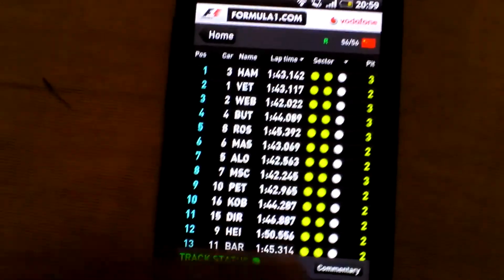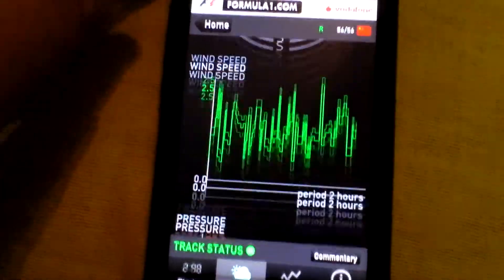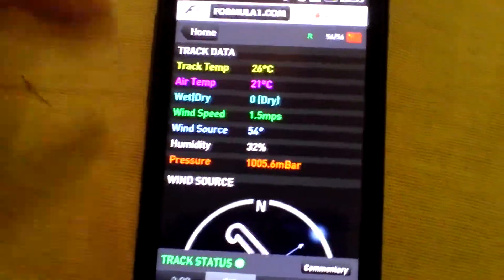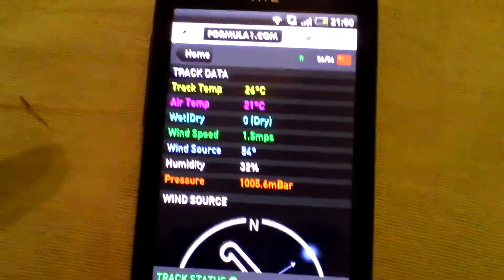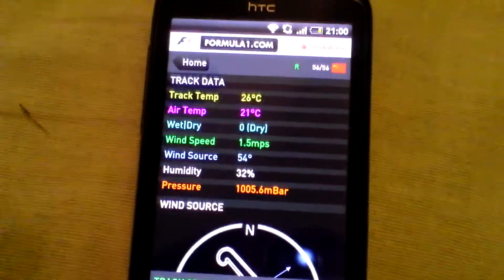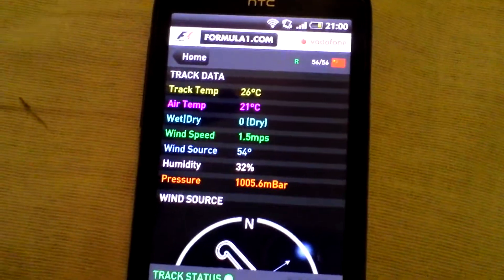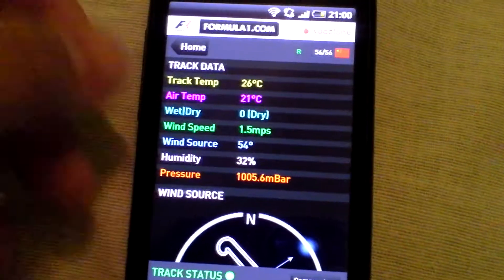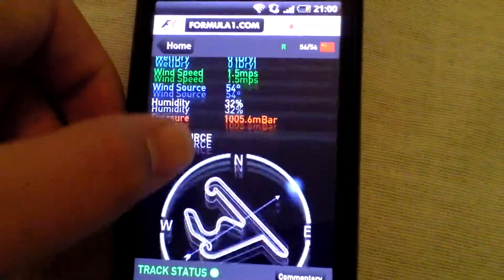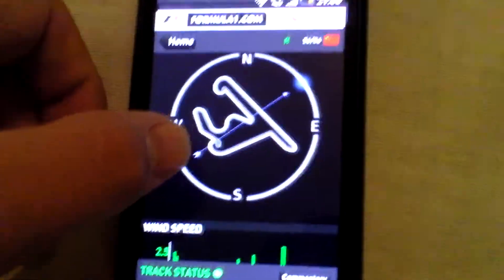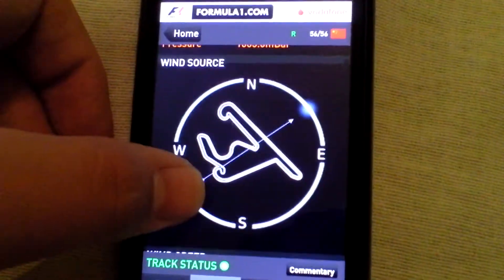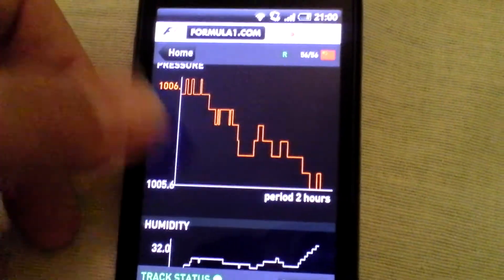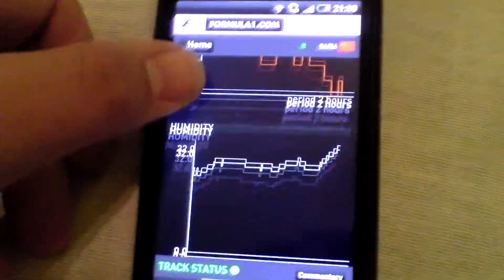You can get commentary, which is quite good for race events, and this runs through qualifying and practice as well. You can also get — which I find interesting — track data. There's information from the race: the track temperature was 26 degrees Celsius, the air temperature was 21 degrees, and it was dry. You can also get wind direction, wind speed, pressure in bar, and humidity.